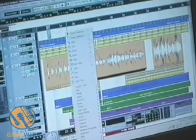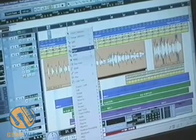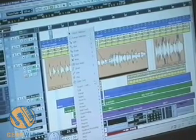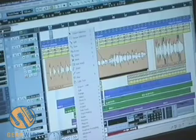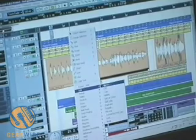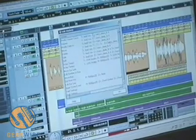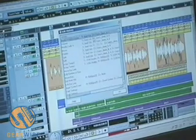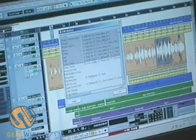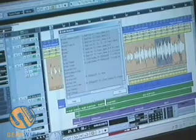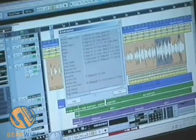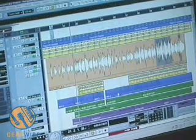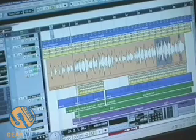Everything I did also has completely unlimited levels of undo. So I can go over here to my edit history, and no matter what edits I've made, I could simply scroll back in time and undo all my edits.